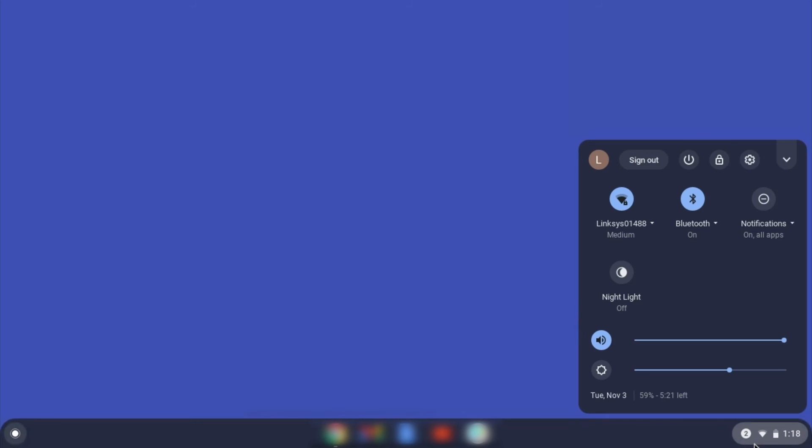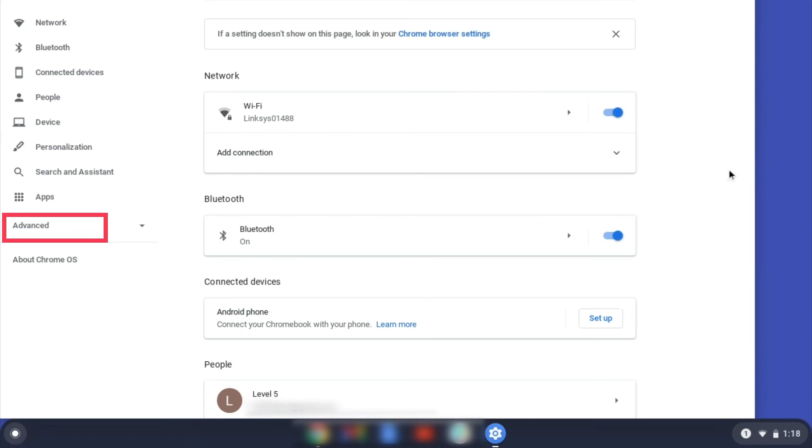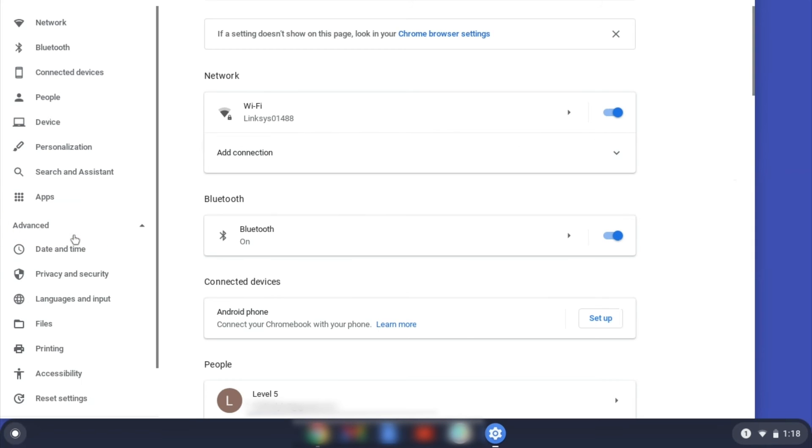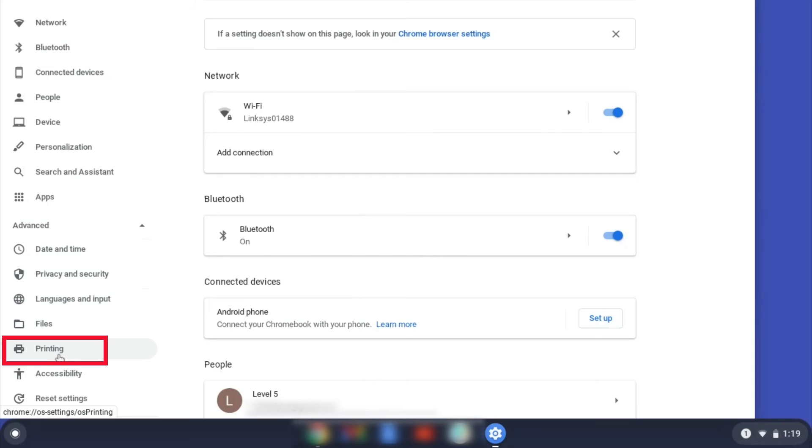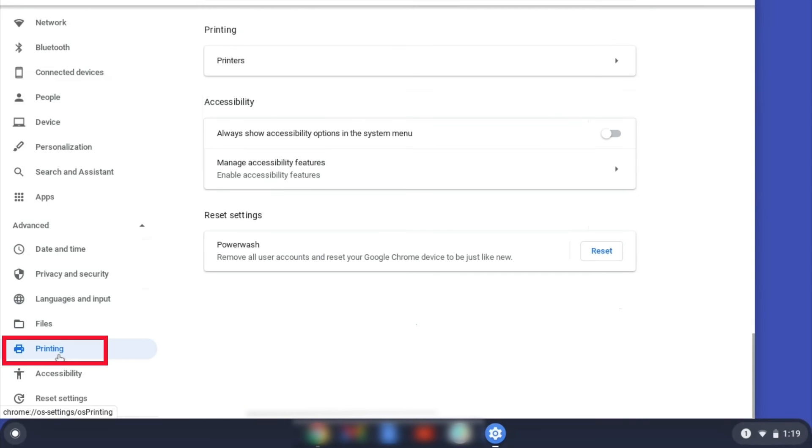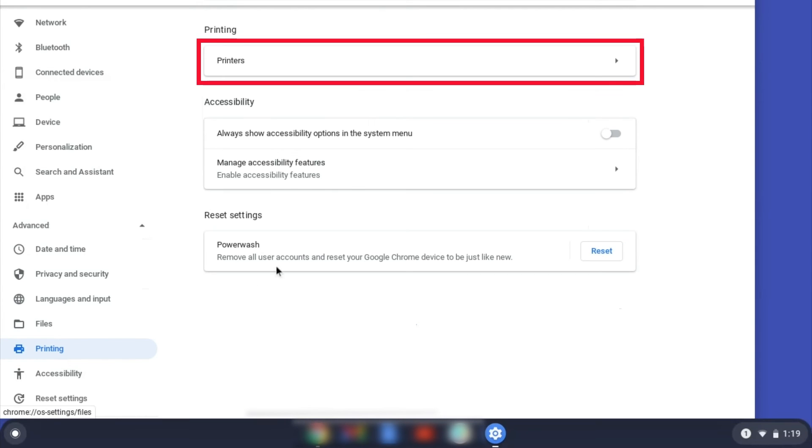On your Chromebook, click the task tray and select the settings option. Click Advanced and then click Printing. Now click on Printers.